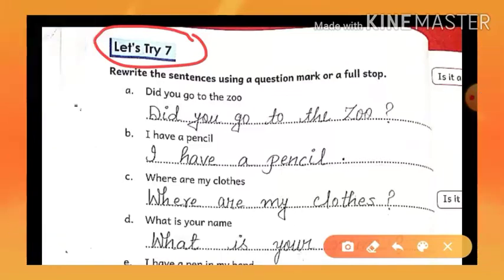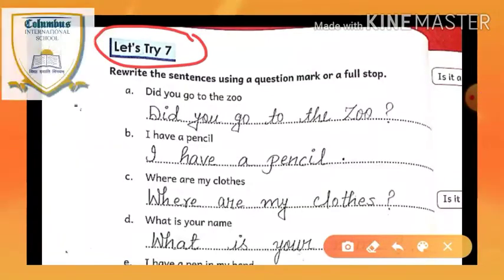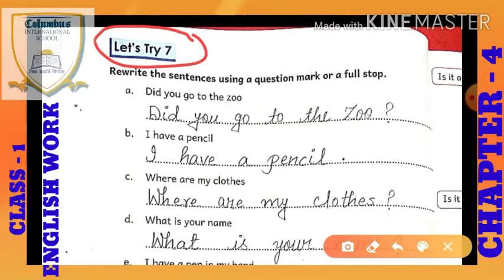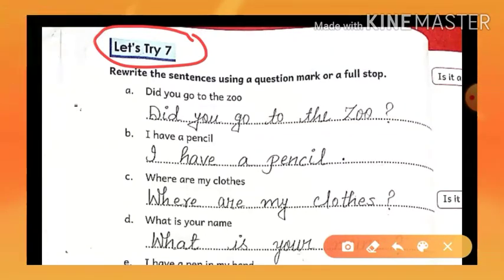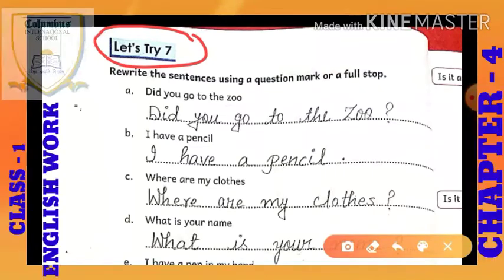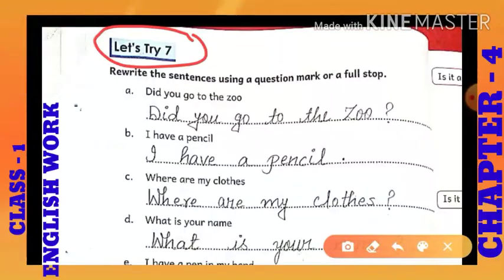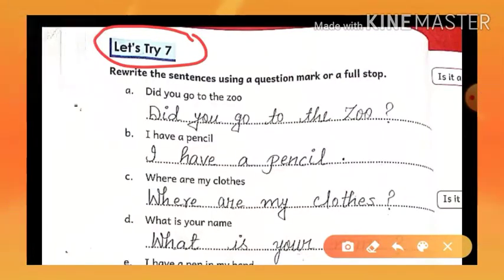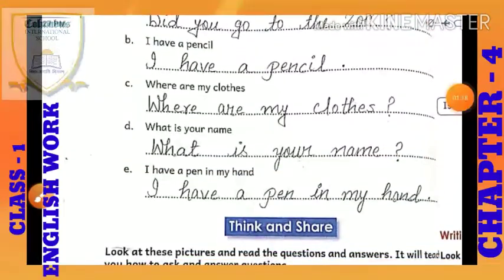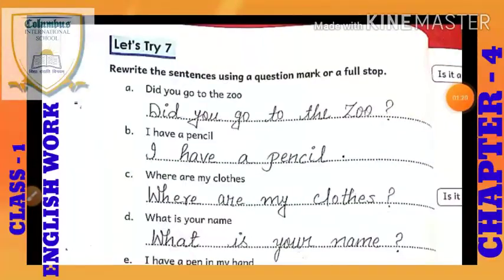Tell me. Yes, chapter 4. Which chapter is running? Chapter 4. And what is the name of the chapter? In this chapter we are doing exercises from the textbook. Today we have the exercise.